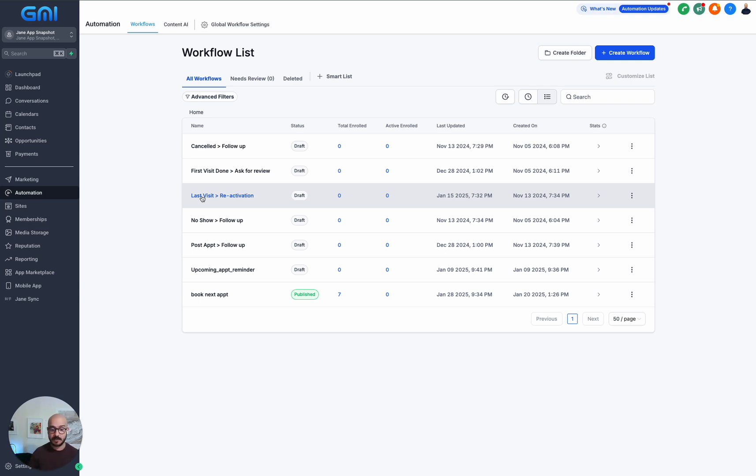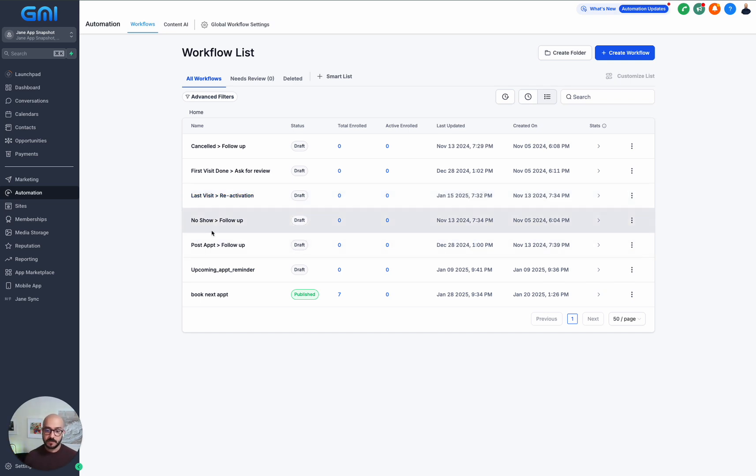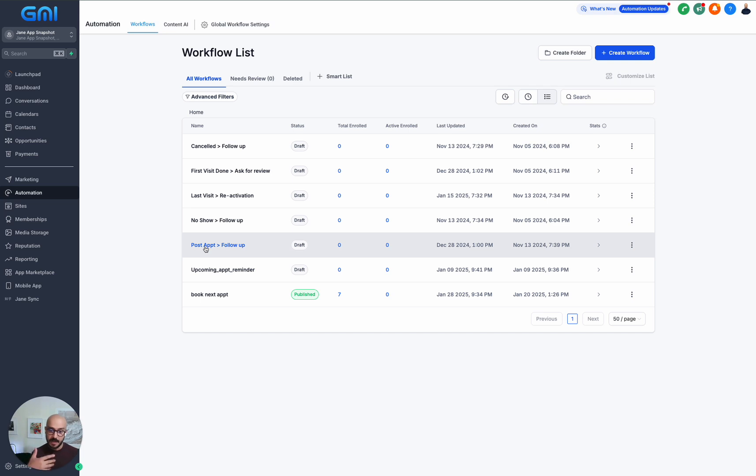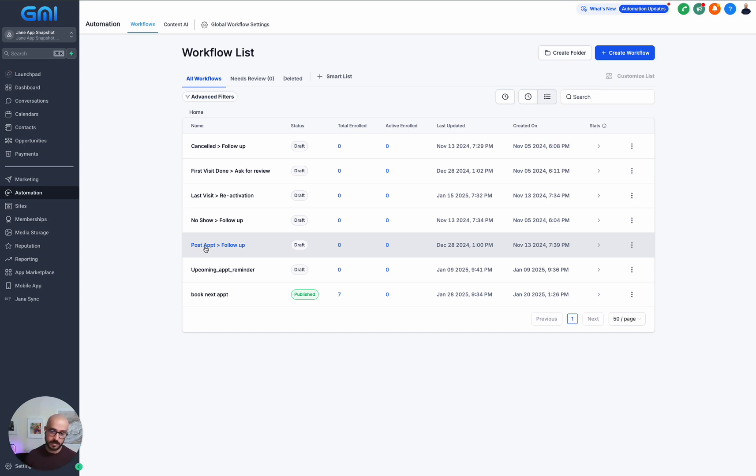You can basically turn this on and it runs in the background. You can set up rules and say, hey, if someone hasn't been to the practice for the last three months, just hit them up automatically. This will do it; you don't need to even think about it. We've got no-show follow-up, post-appointment follow-up that you can segment based on the treatment and have different types of follow-ups. Same with clinics that have different locations and want to send different messages for different locations—you can have that as well because we're bringing all of that data in.